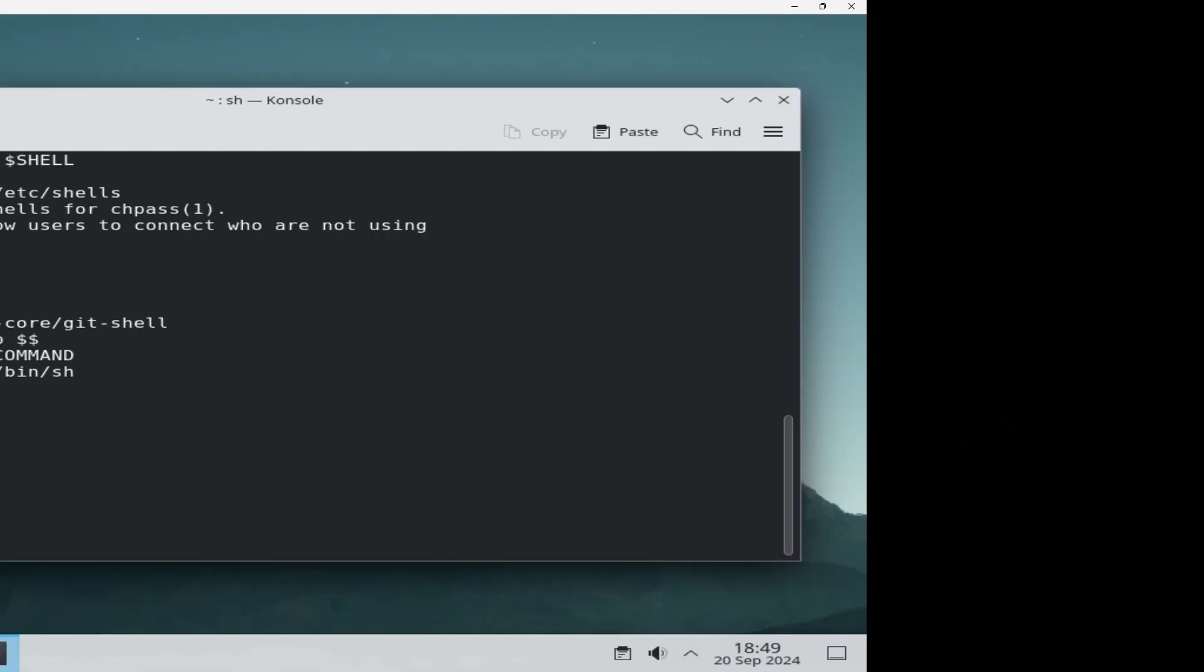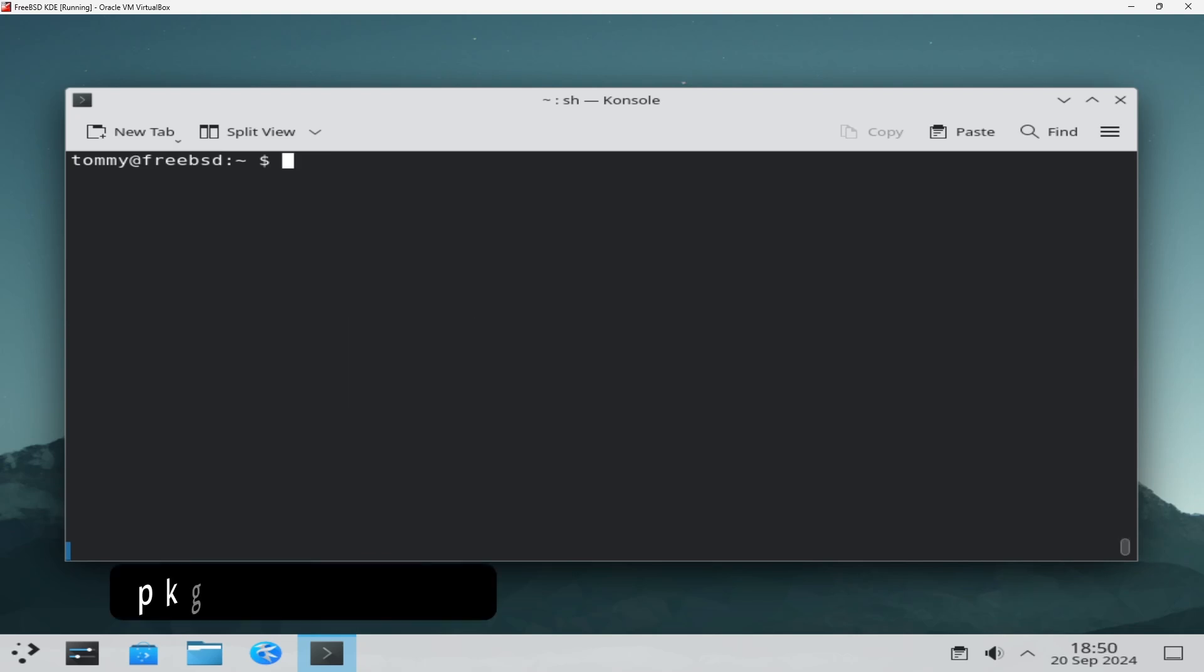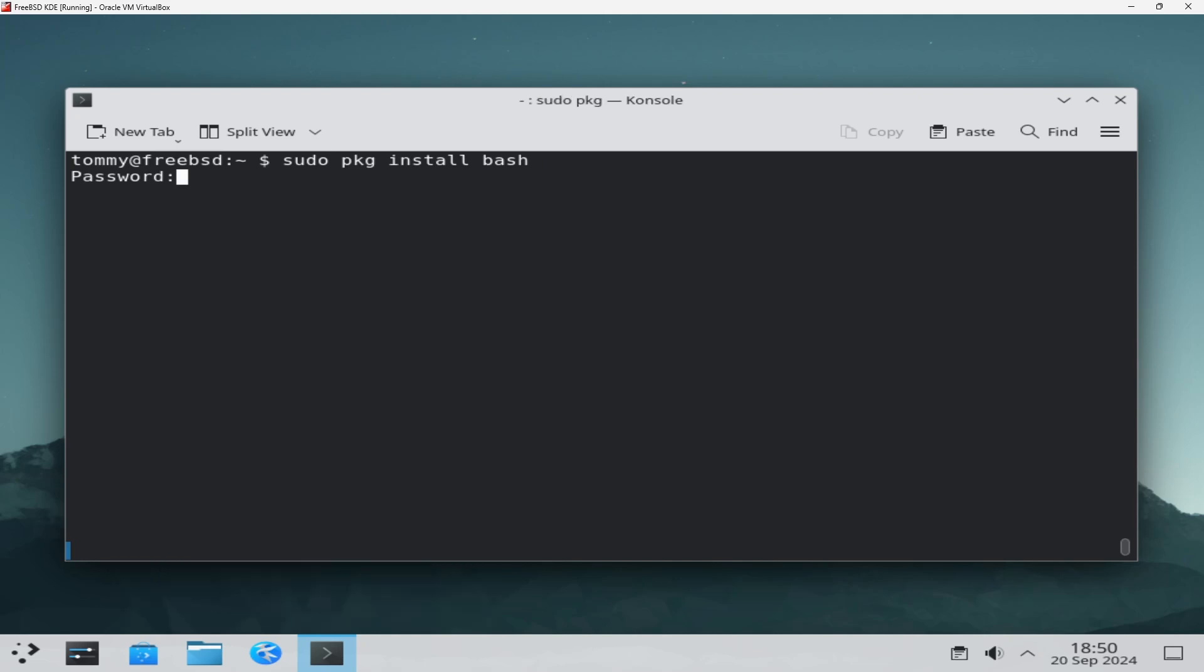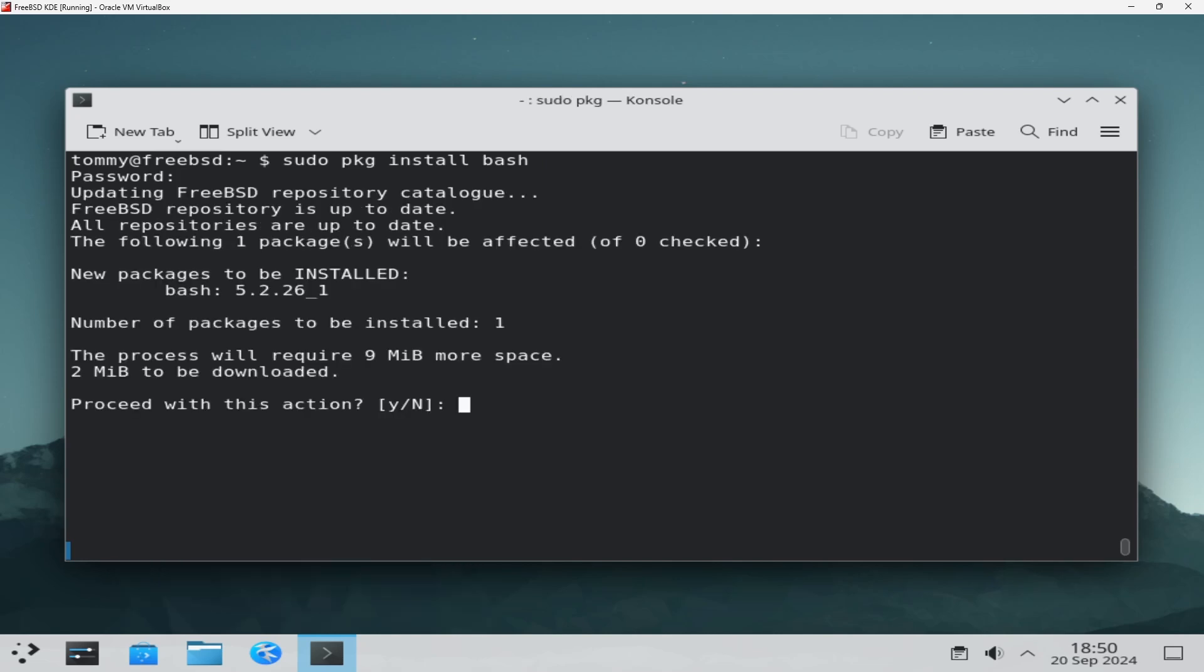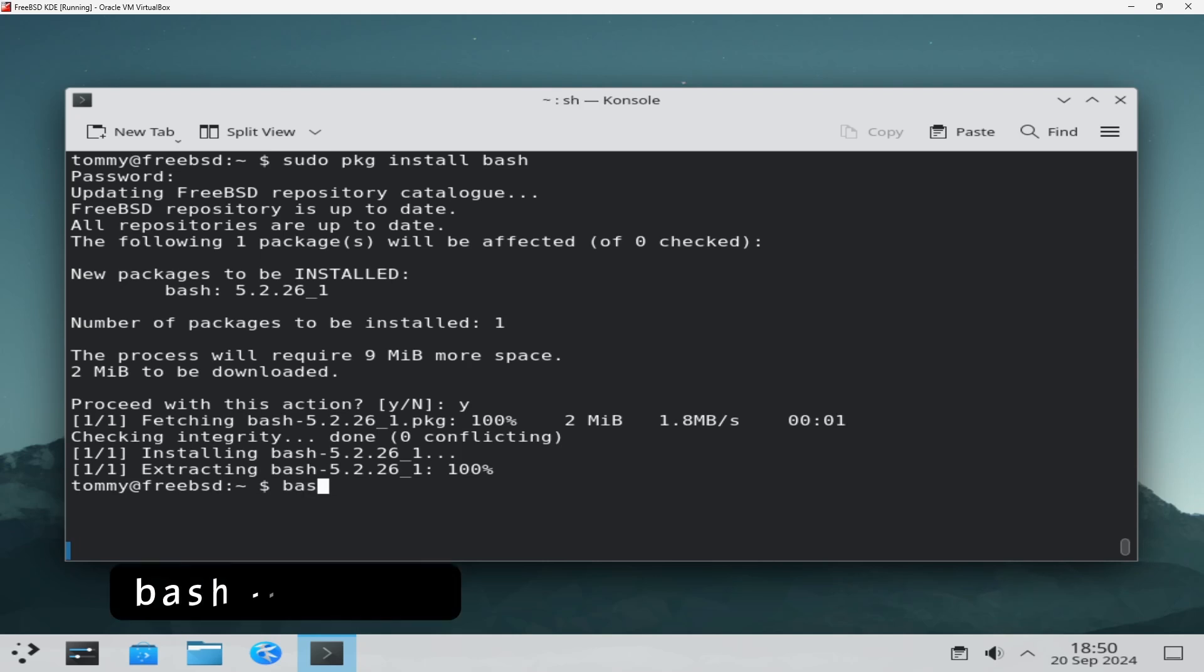To install bash, type pkg install bash. You may note that I am using sudo instead of su, or switching to the root user completely. If you want a step-by-step instruction on how to do this, a link is in the description of this video. After the installation is complete, you can verify the installed version of bash with the command: bash --version.